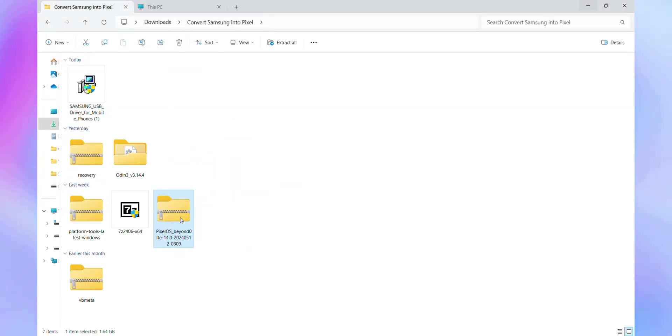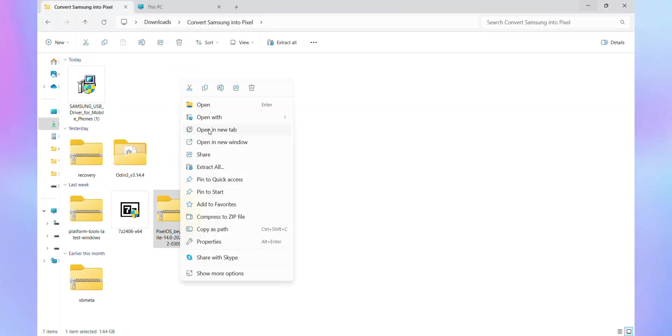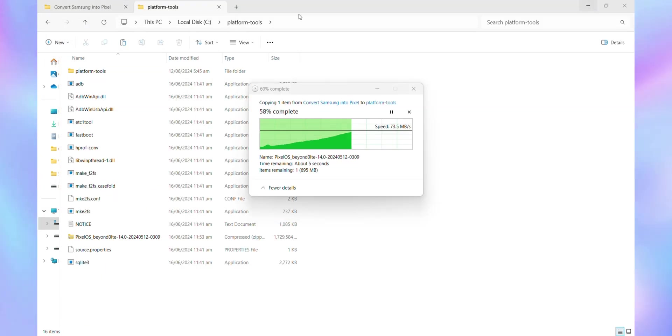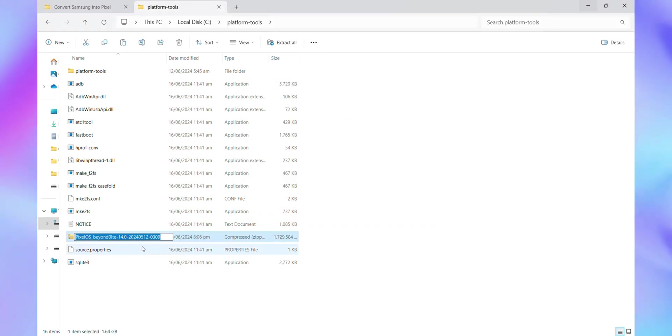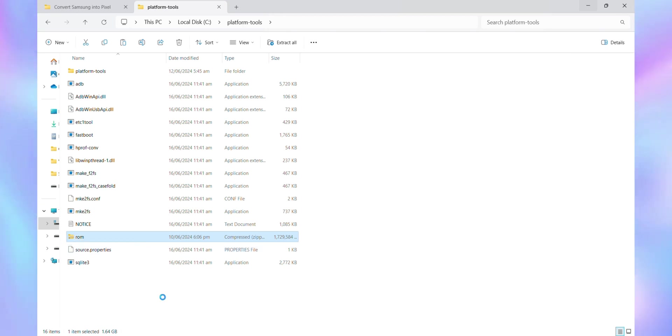Next, copy the Pixel OS ROM file into the Platform Tools folder. Rename the Pixel OS file to ROM for easier identification. Once you've completed these steps, you'll be ready to proceed with the installation of Pixel OS on your Samsung Galaxy device.